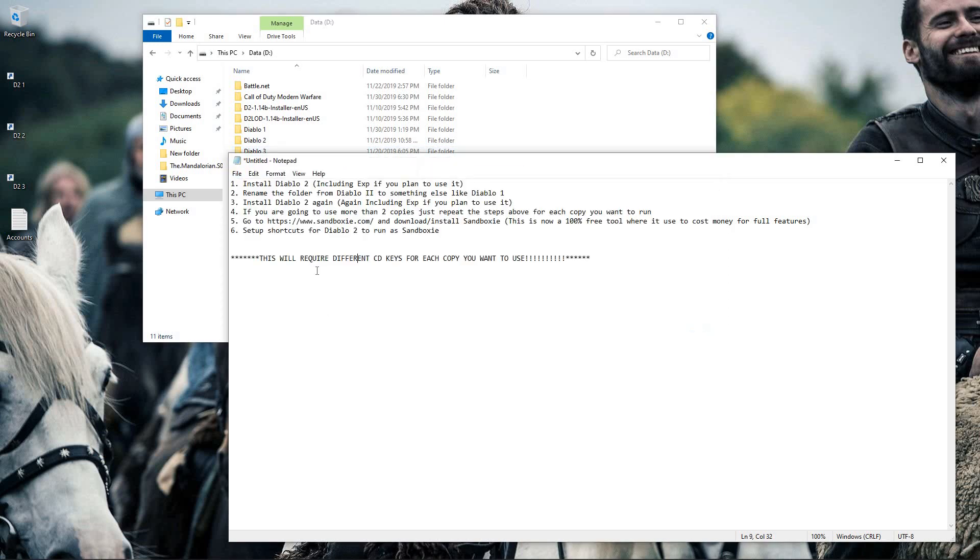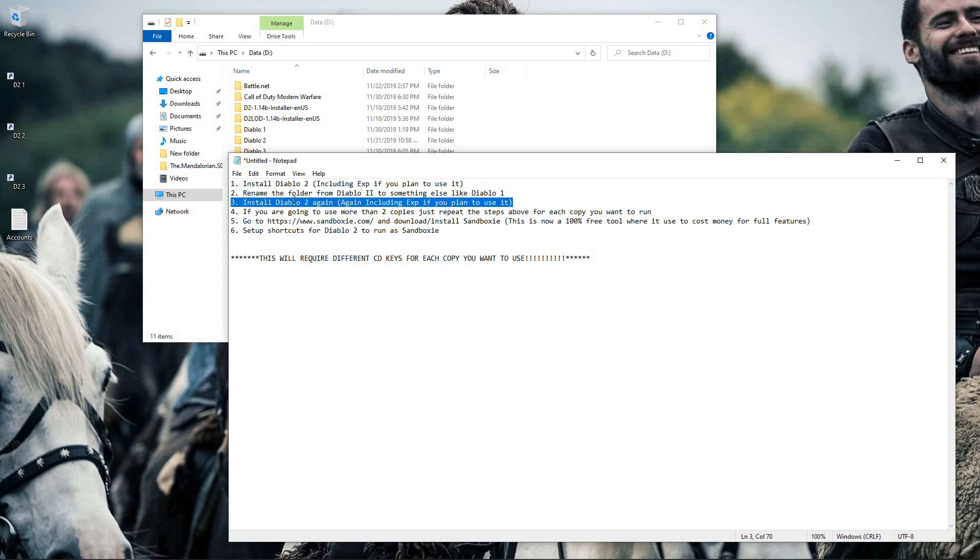So once you have your folder renamed, you will go back to your installation media again and install Diablo 2 again. Again, this will require a different CD key from the first one that you used.